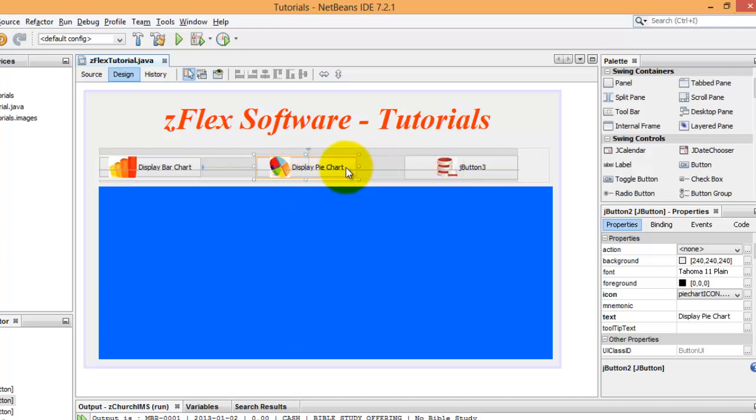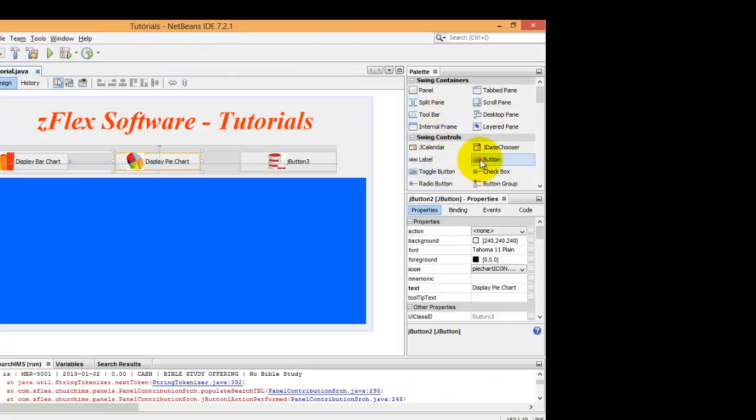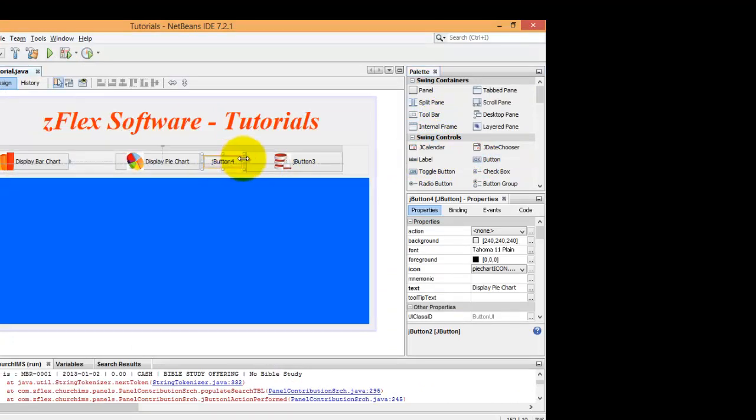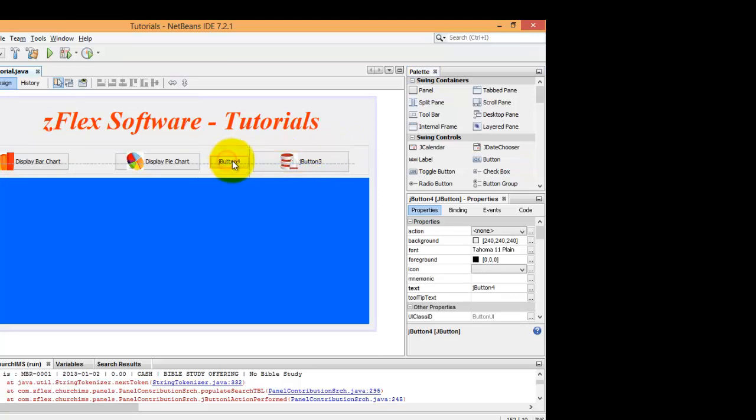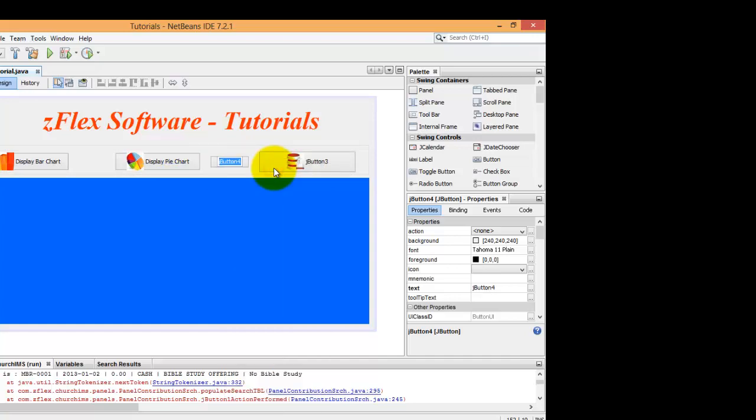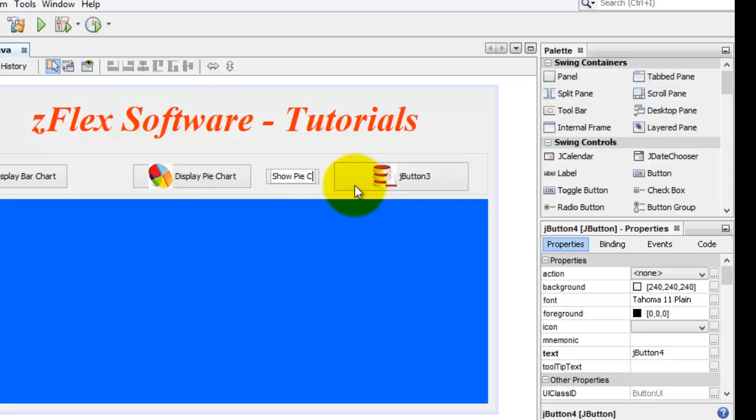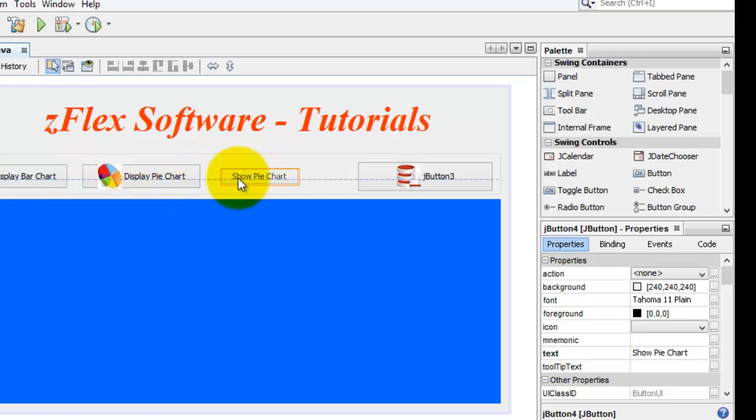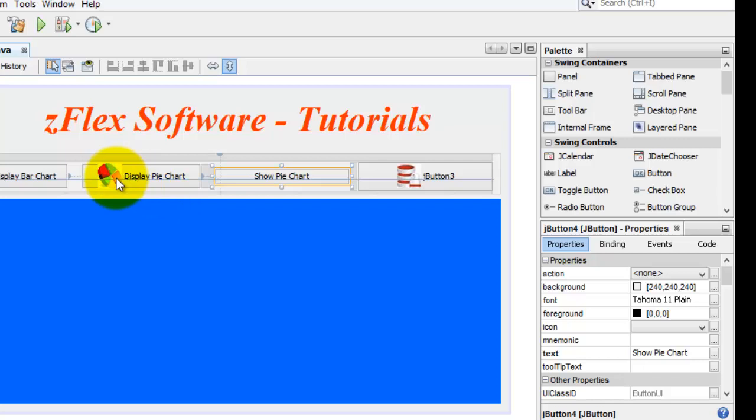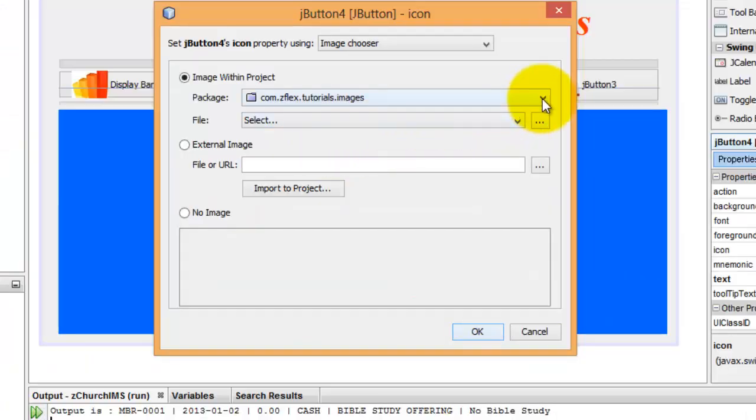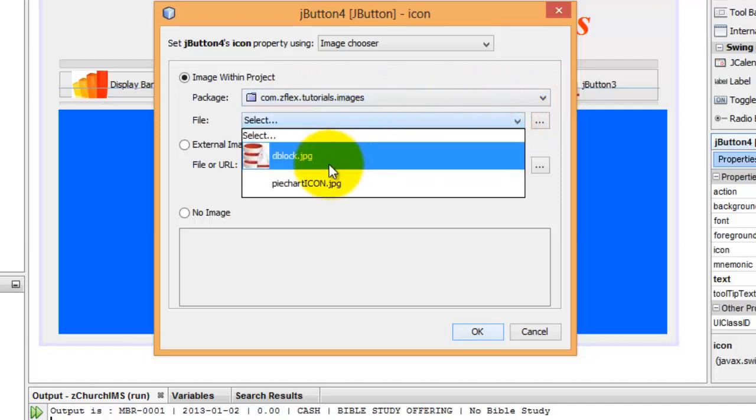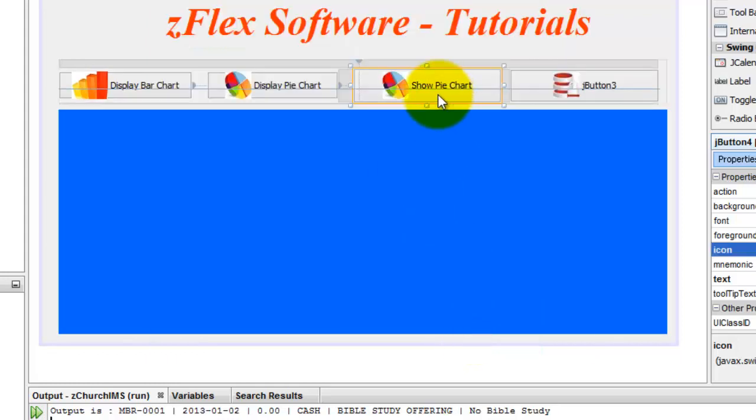So here, if you have your button, if you don't, go to your panel, your palette and grab a button like so. Drag it into your frame. Here we have four, and we'll just do the same thing here. Edit the text to say show pie chart. And we'll move this over. Okay, so if we want to again add the icon, there is another tutorial on that, but quickly we'll add one here. We'll go to icon, we'll select one from our images package that we've previously created. And so here we'll do the pie chart icon.